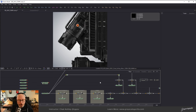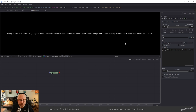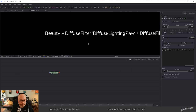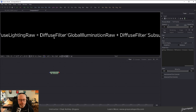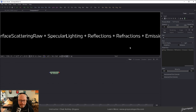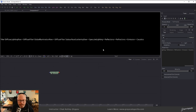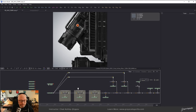In this demo, I wanted to show how to comp all of the different elements back down from AOVs into your beauty — basically the idea of comping all the different AOVs to get the same result as your beauty. Redshift makes it very easy. On their website, in their manual, they talk about the math needed to achieve the beauty using AOVs. A beauty pass in Redshift equals: the diffuse filter multiplied on top of diffuse lighting raw, added to diffuse filter multiplied on top of global illumination raw, added to diffuse filter times subsurface scattering raw, then spec, then reflections, refractions, and so on. You can pull this formula off their website.